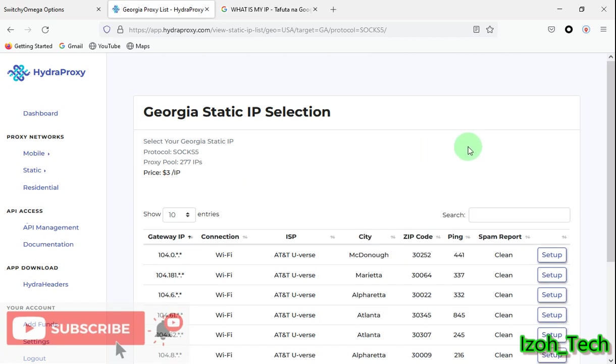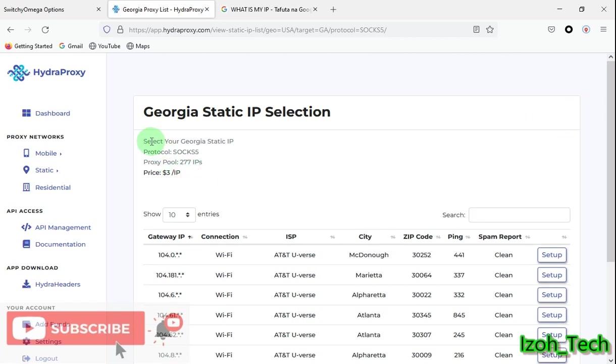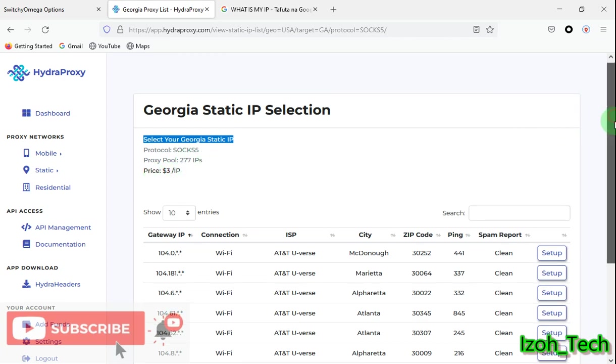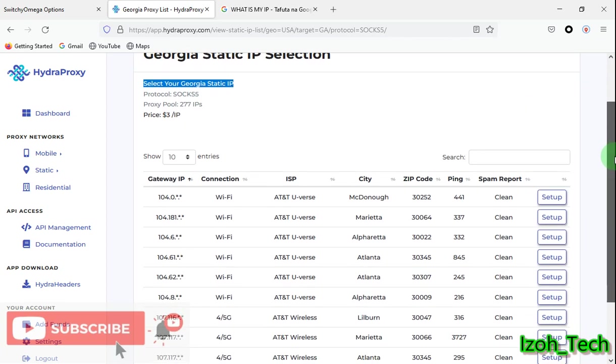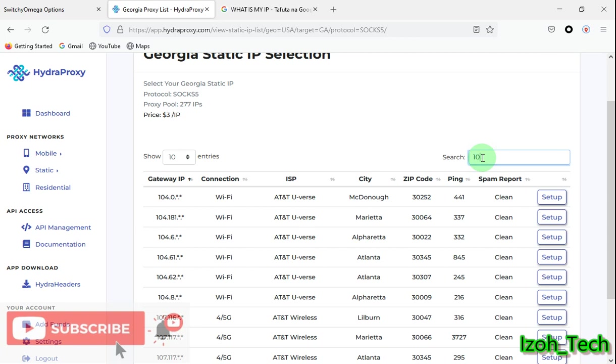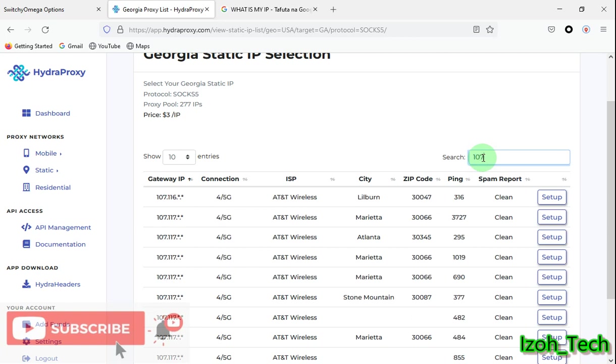Once you click select, now you see we have chosen Georgia static IP protocol SOCKS5. My people, they have 277 of them. Remember you'll be charged three dollars from your account balance. From here you can search your IPs depending with the IP number, like you can search for 104 or let's say 107, then it will come all the IPs starting with 107.